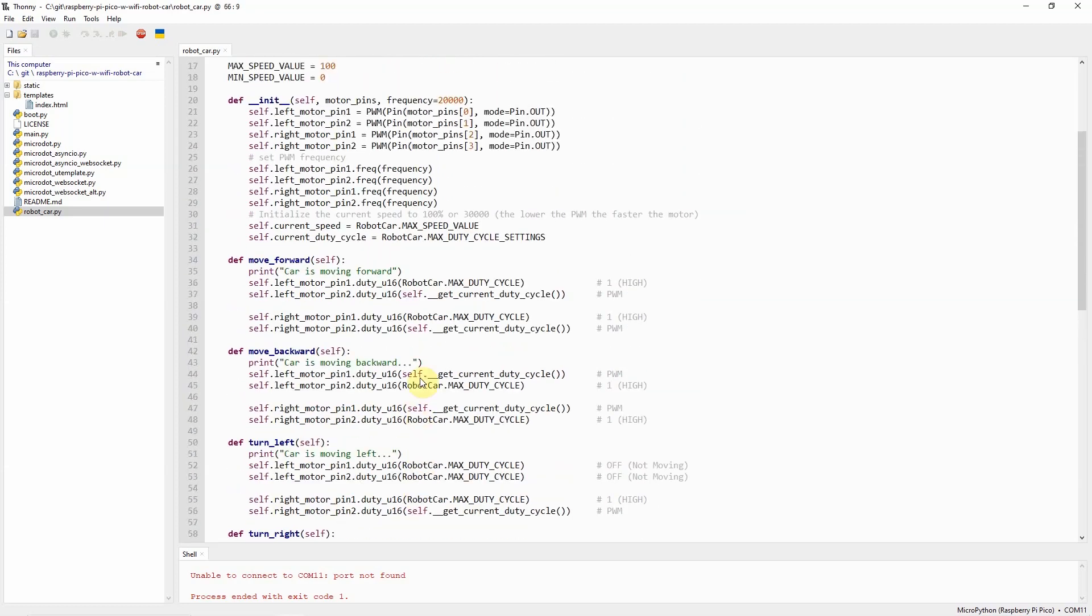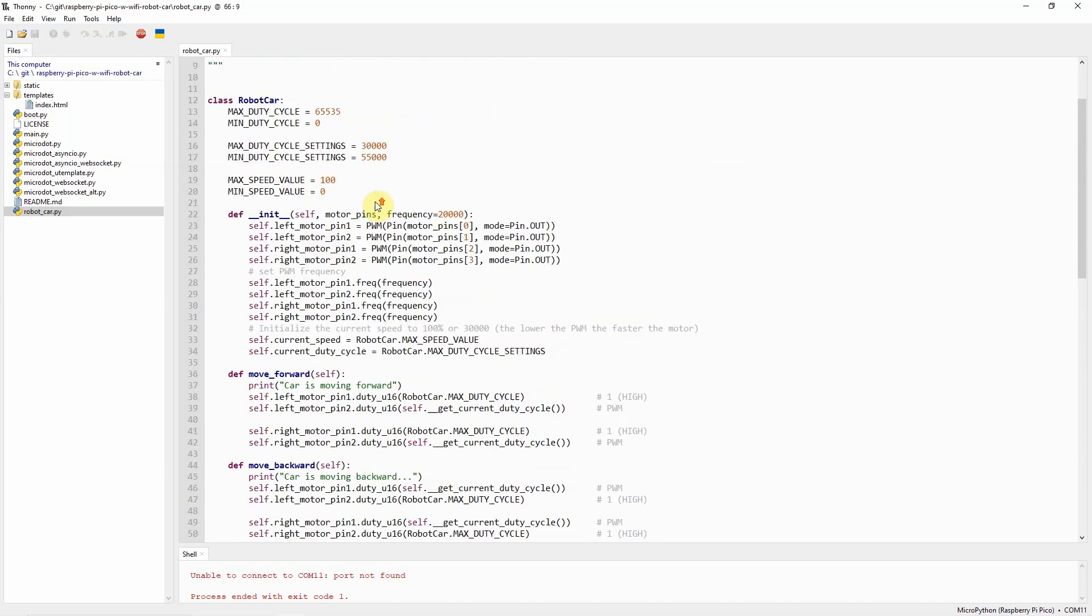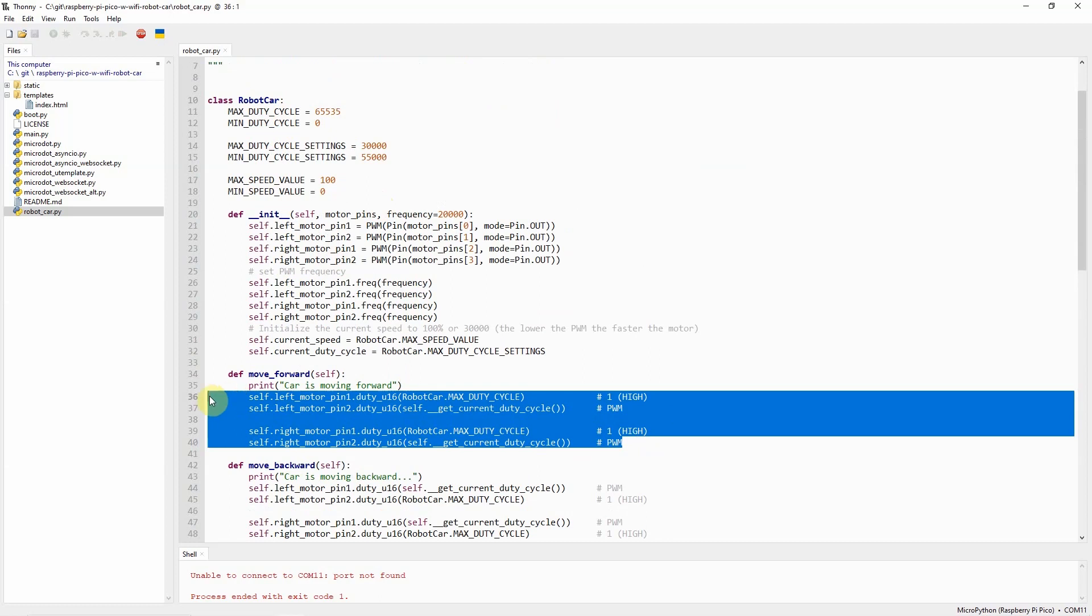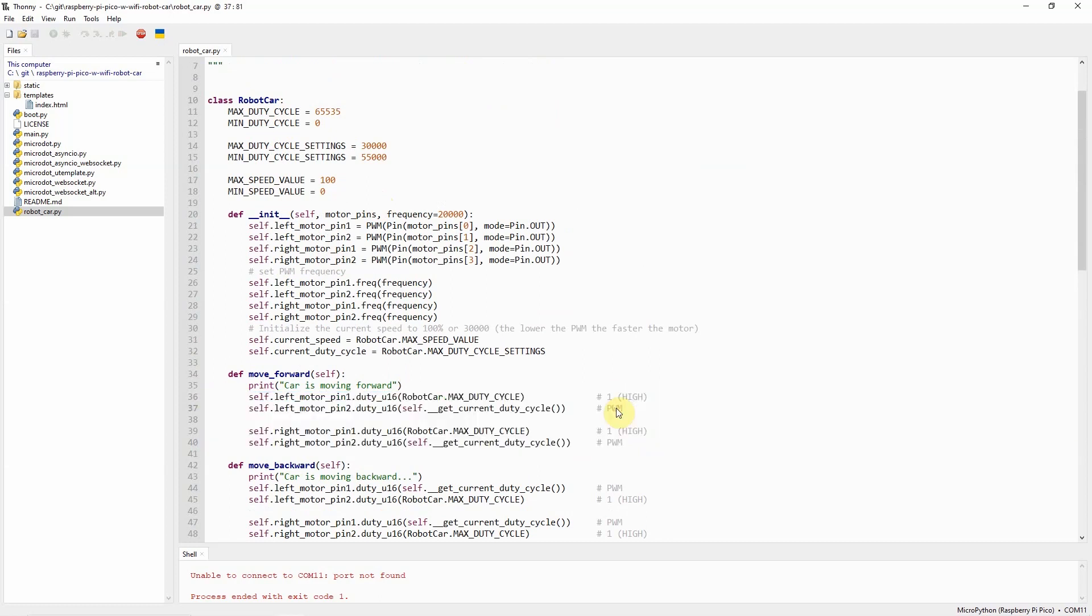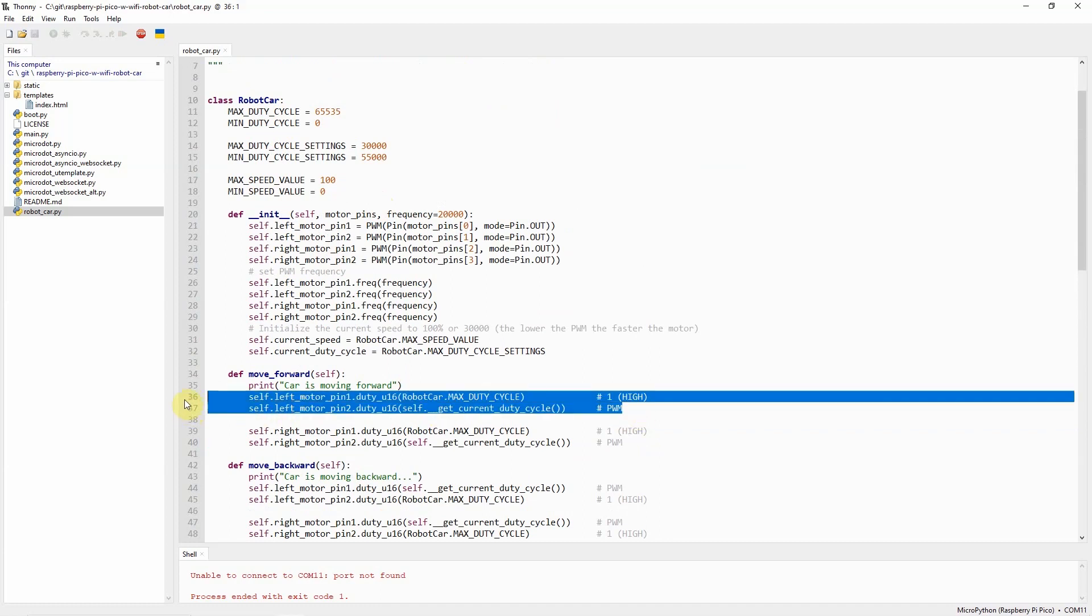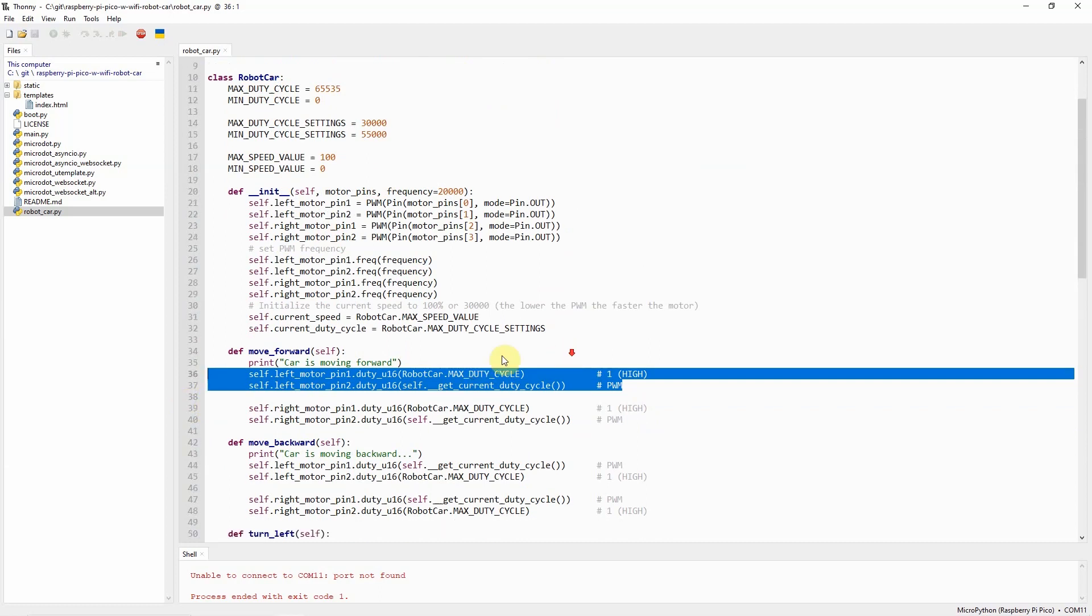The way that I have programmed this class robotcar is by using PWM. By sending the PWM signal to the DRB8833 H-Bridge motor controller, we can set it into the particular direction or motion.